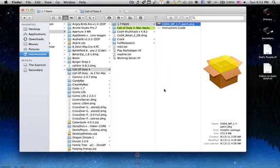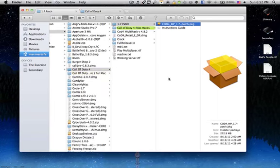Hi guys, this is Max Simplifier. Today I'm going to be showing you a video about how to enable multiplayer game playing on Call of Duty 4 Modern Warfare on your Mac.